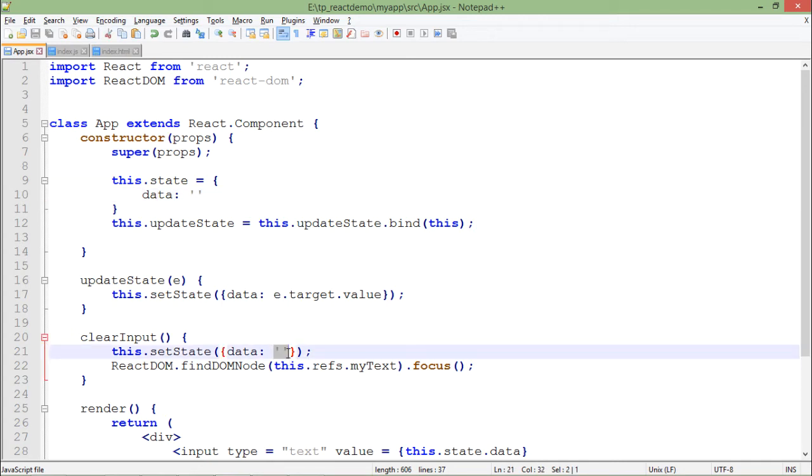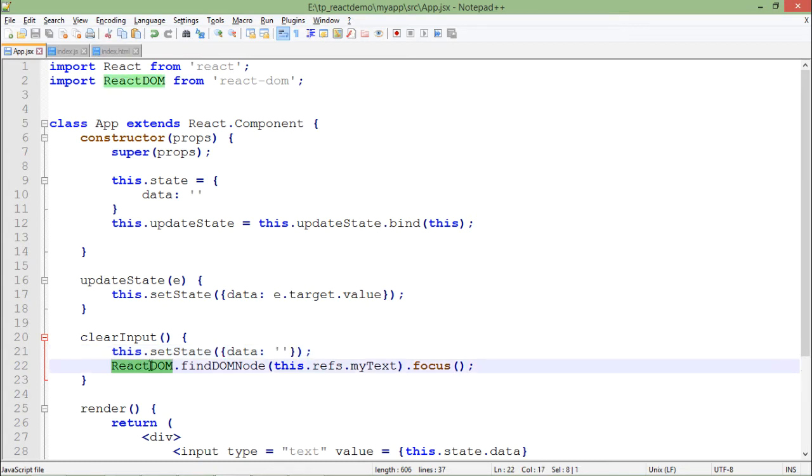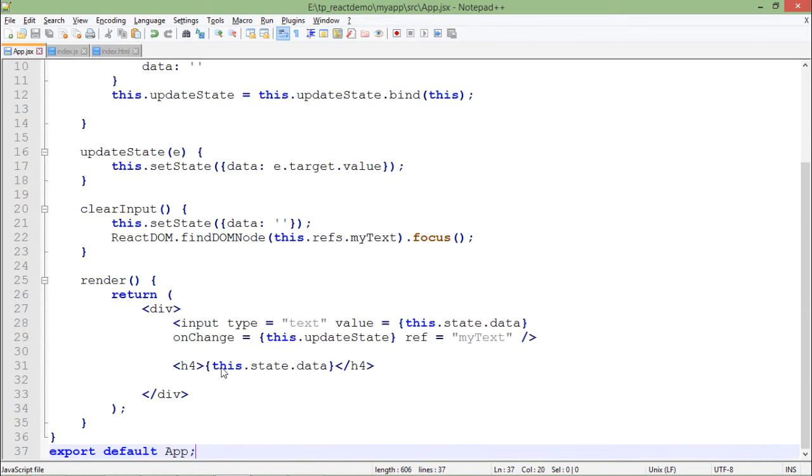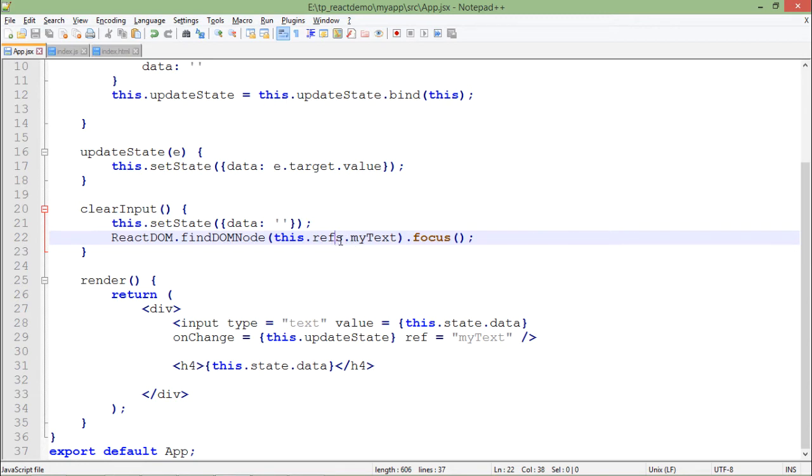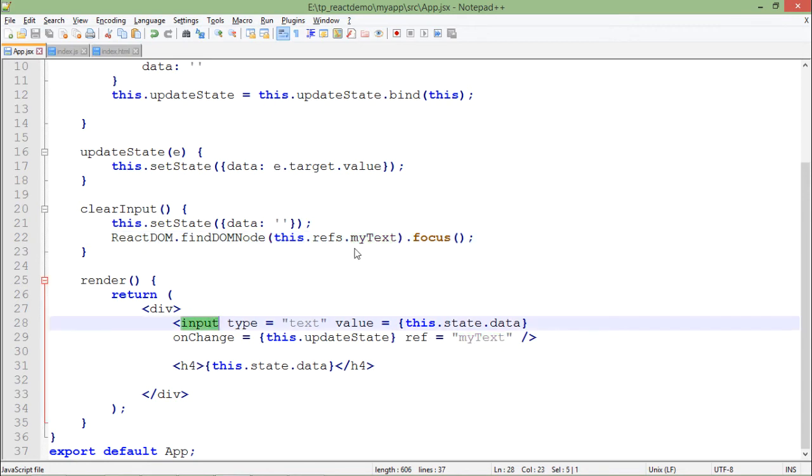How we are accessing the text box is by using this ReactDOM. As I said, I'll try to access some of the components using ref. So ReactDOM.findDOMNode - and which node I'm talking about? Here I'm setting, I've set the value called ref equal to myText, so this.refs - refs means you can pass multiple references so that's why it is pluralized - and which particular reference currently you are talking about? This is myText, the name of the reference which I have set for this particular text box.